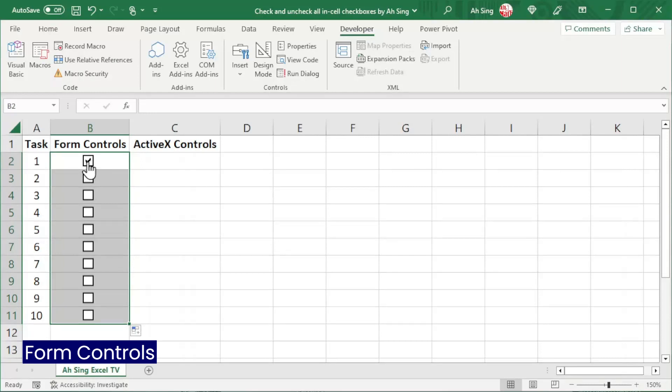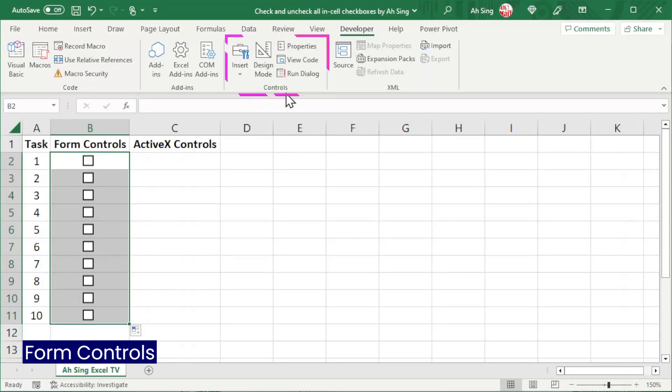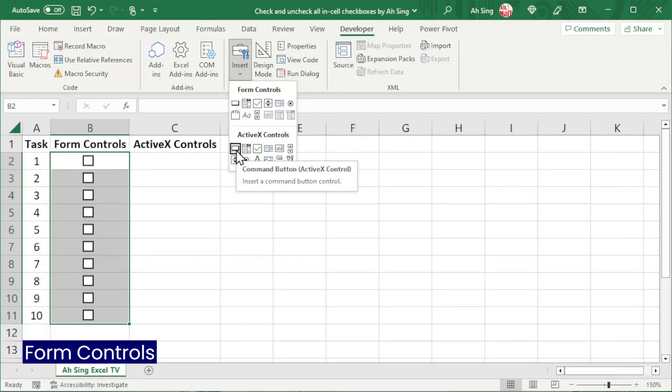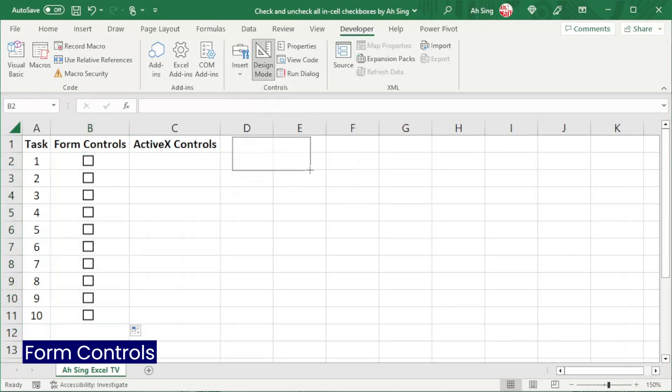However, let's say if you wish to check all these checkboxes in one click. In the controls group, click on insert. Insert a command button by using the ActiveX control. Insert at the desired place.